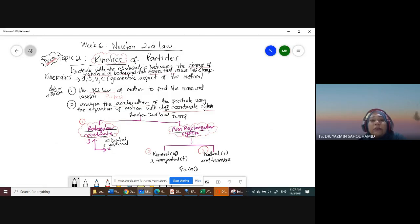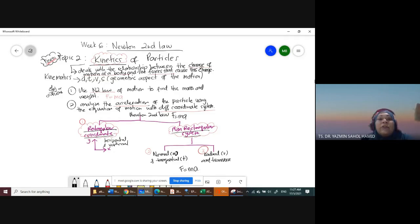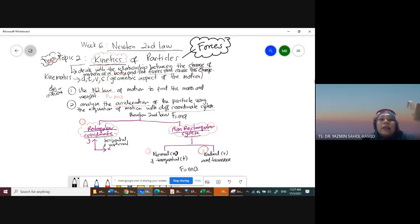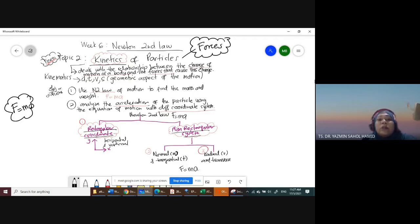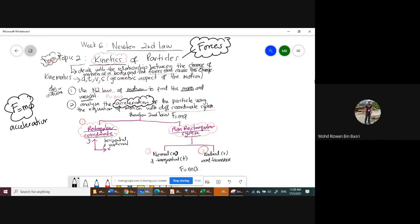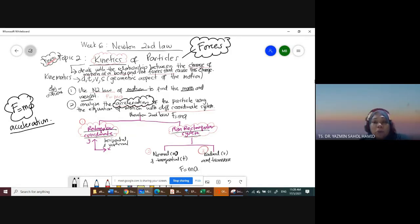The difference between kinetics and kinematics — in kinetics we deal with forces. When you use Newton's second law, the formula is F equals ma. The purpose was to find the motion of the mass, and specifically to find the acceleration.